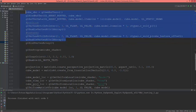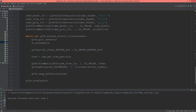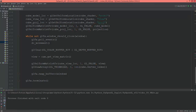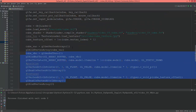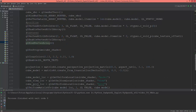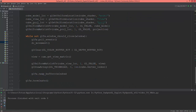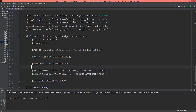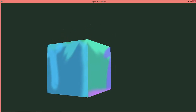So now before we draw, before we render, we have a blank screen, so we need to bind this. Copy and bind it here. Okay, so now our cube is back.